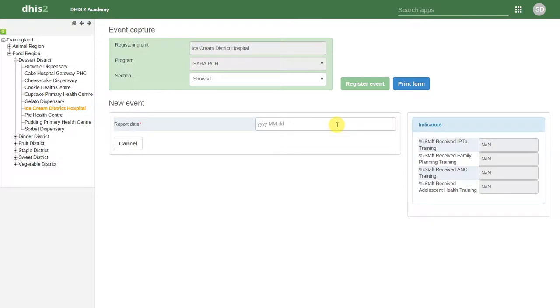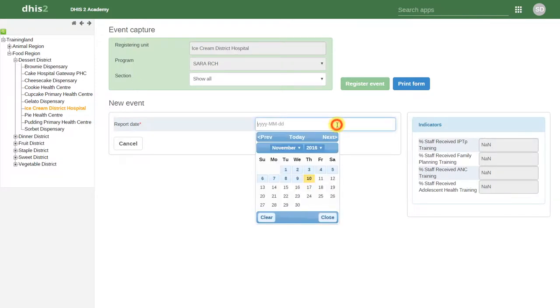The first thing we have to do is enter a reporting date. This is different than numerical data entry where we were selecting a period. Now we actually select the date in which the event took place.